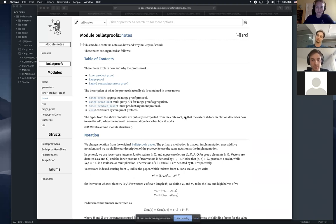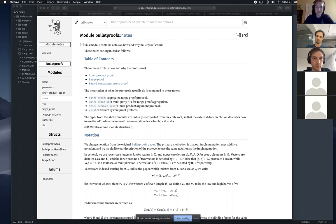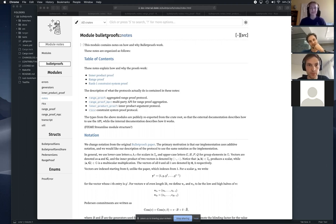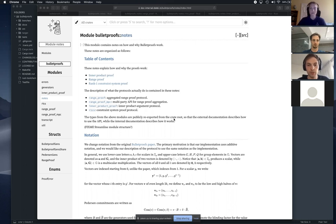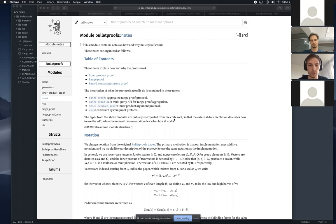Hello, everyone. My name is Oleg Andreev, and I was extremely lucky to work with brilliant folks at my team at Chain Interstellar on the bulletproofs implementation in Rust. So if you can see the screen, this is the documentation page. Today I'd like to walk through the design of bulletproofs, why they matter, and how they actually work. The basis material would be the notes we wrote as expanded documentation for our library — we dug into the paper, and this is what we got.